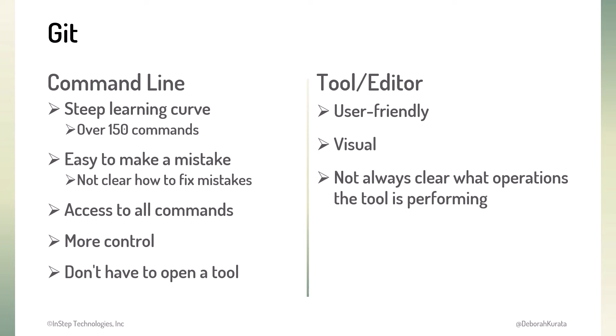However, it's not always clear what exact operations the tool is performing, or in what order. And the tools don't provide access to all the Git commands.